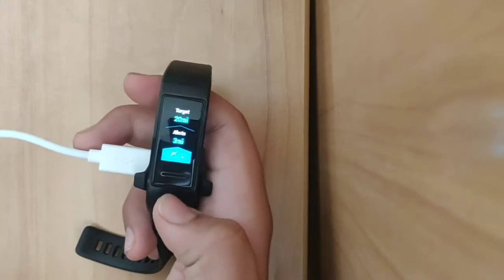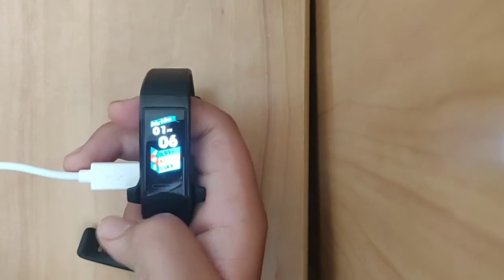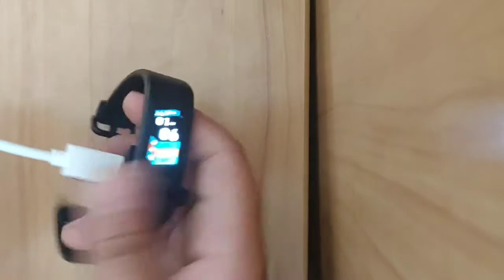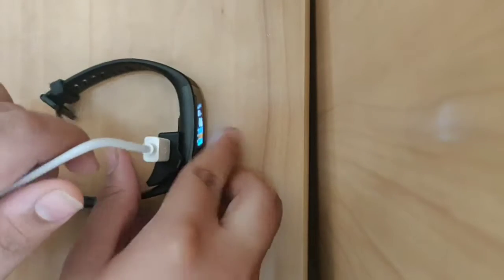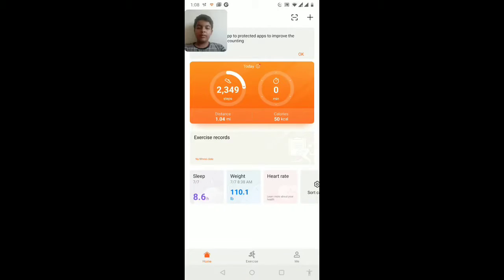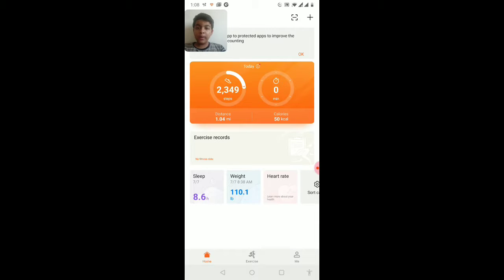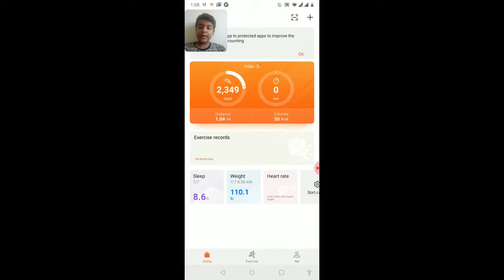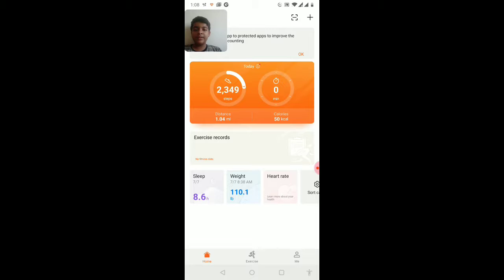Now it's time to see how to pair this to a smart band. You have to download the Huawei Health app. It is available both in the Play Store and the App Store, so get it there. There are three easy simple steps to pair it.